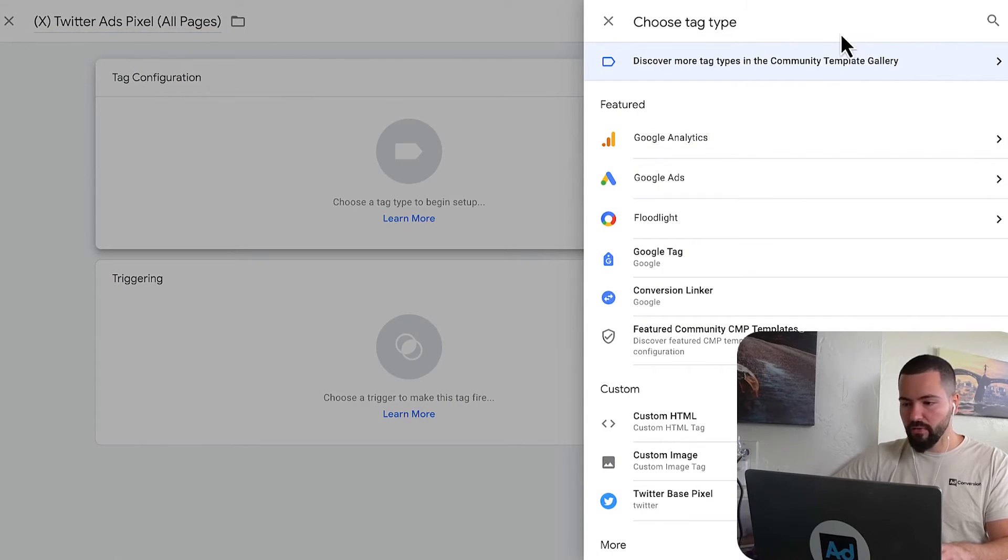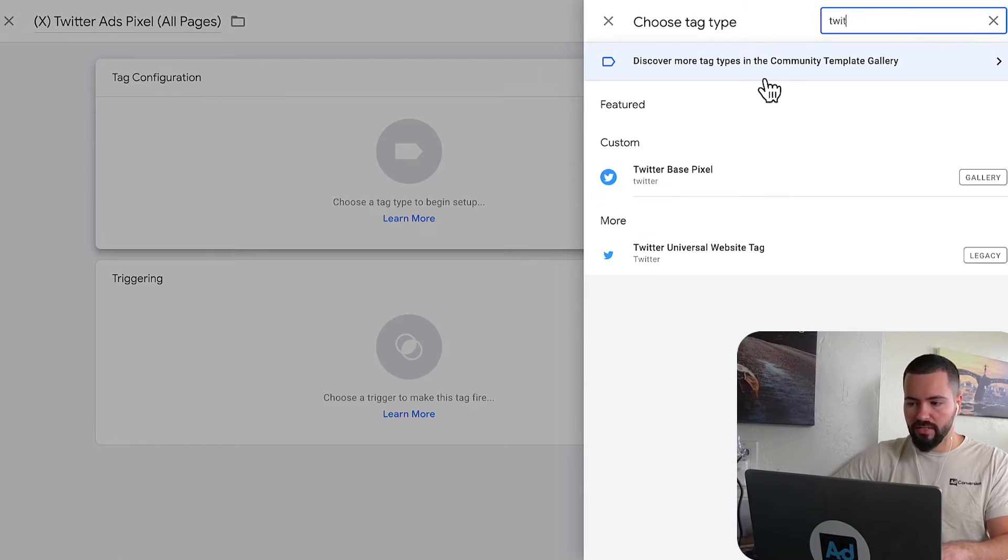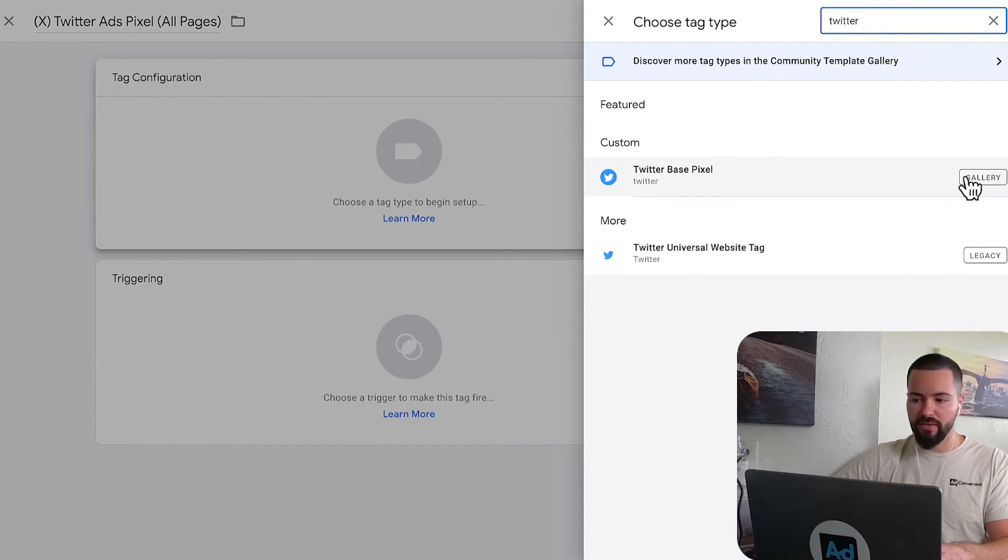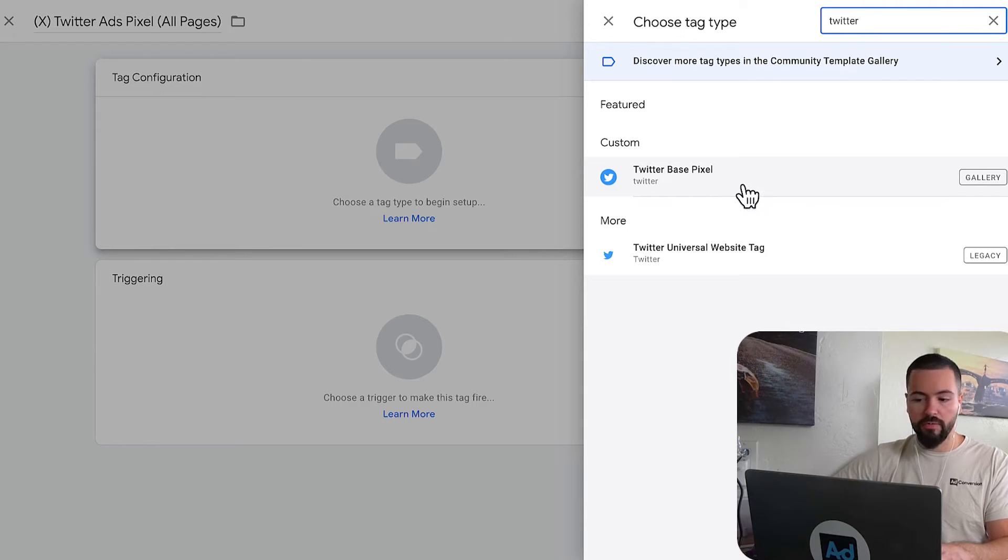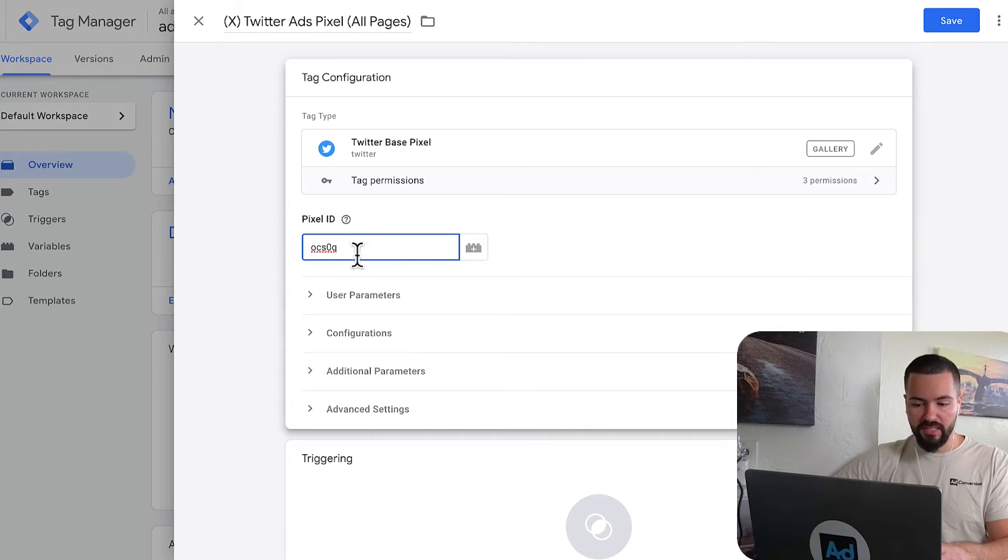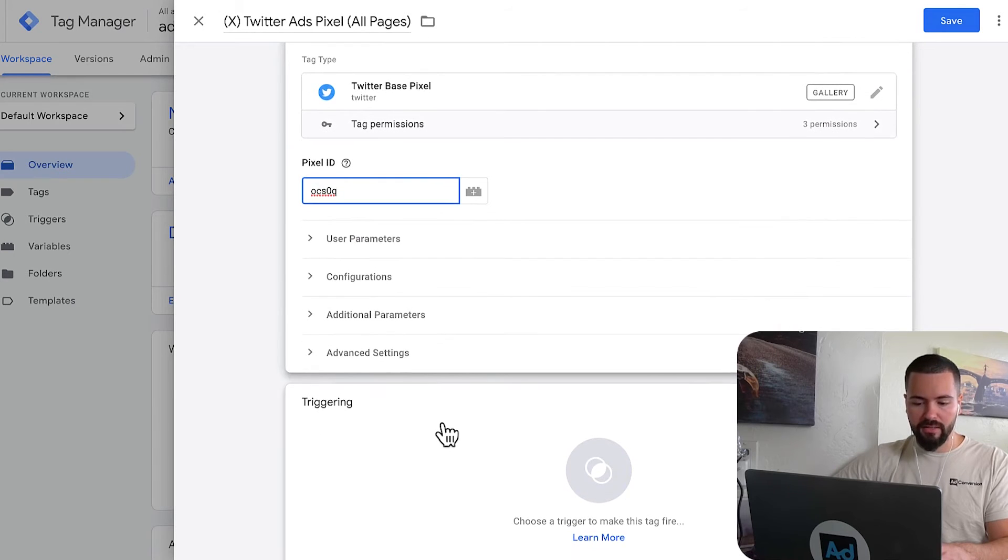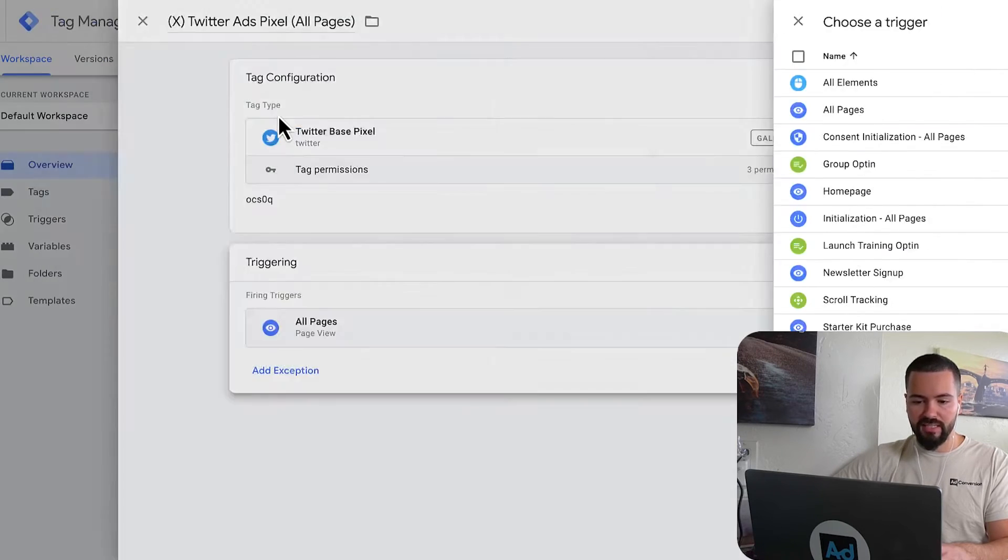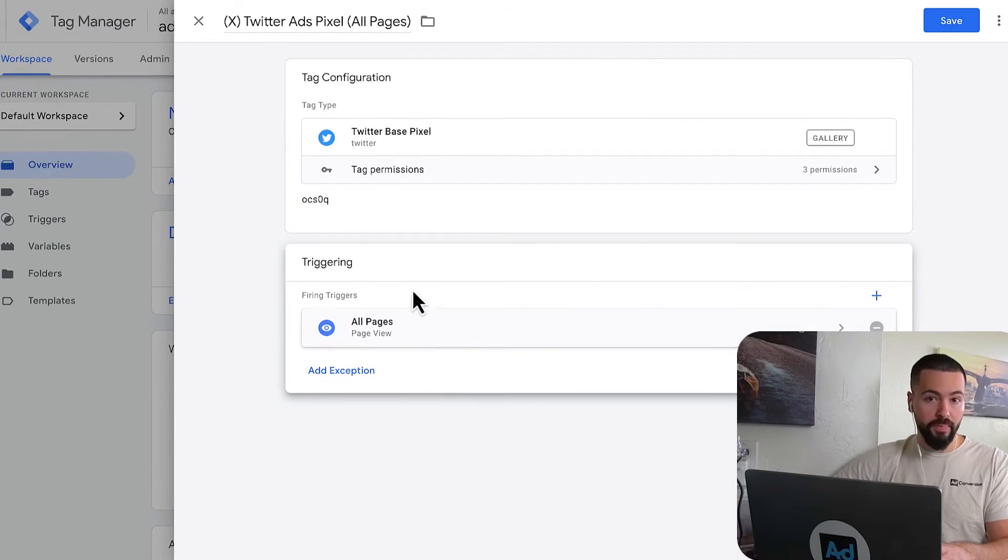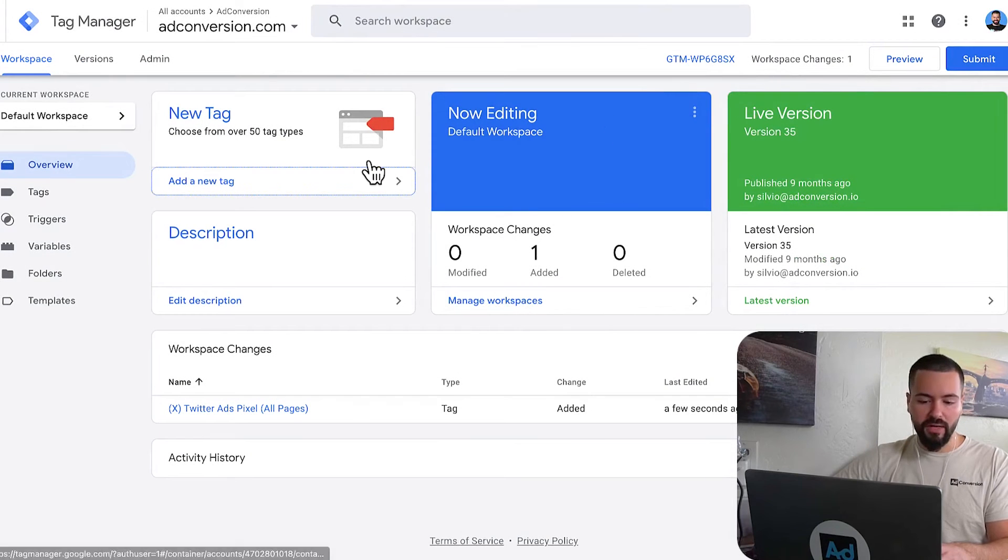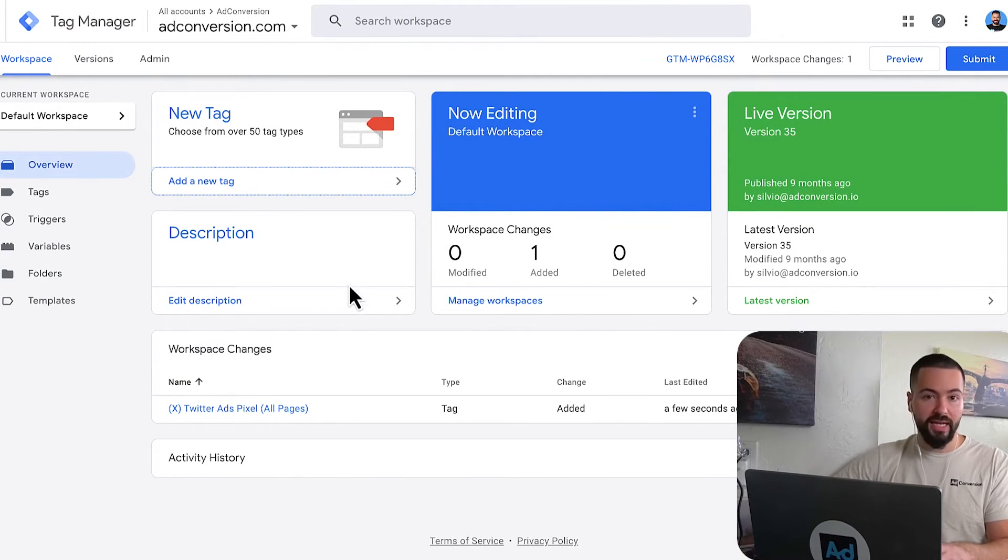And for the tag configuration, just go ahead and click on the search bar and search for Twitter. And then you'll see from the community gallery, there's this Twitter based pixel that was already created by someone. And you're going to drop the pixel ID here. And then for triggers, you're going to set this to go on all pages. And then you're going to save this. And that's it. You have now set up your Twitter pixel tag in tag manager.